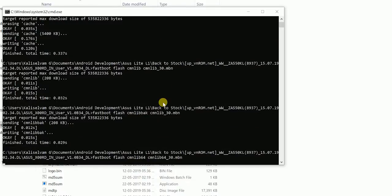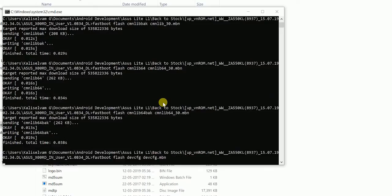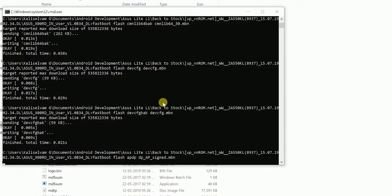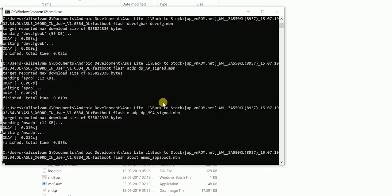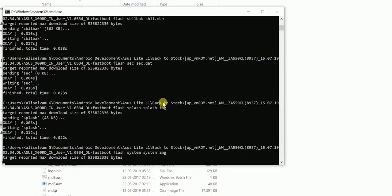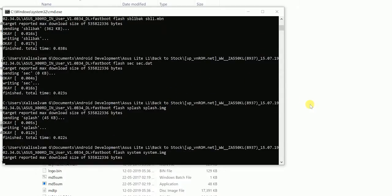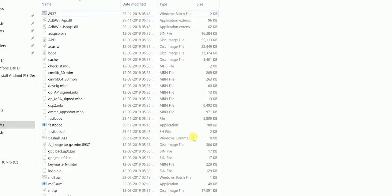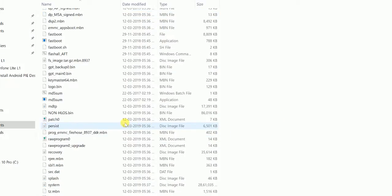Especially while installing the system partition, it takes a lot of time. Because after extracting the zip file, the system file alone is nearly 2.8 GB.